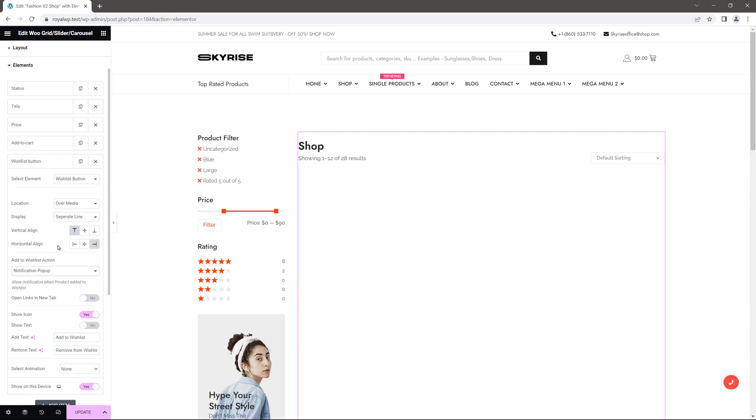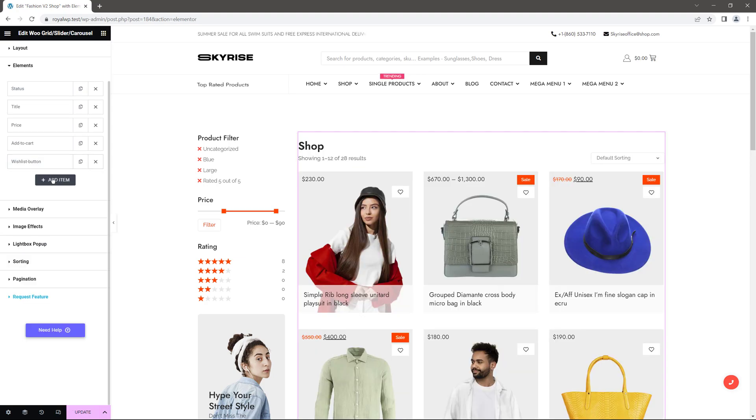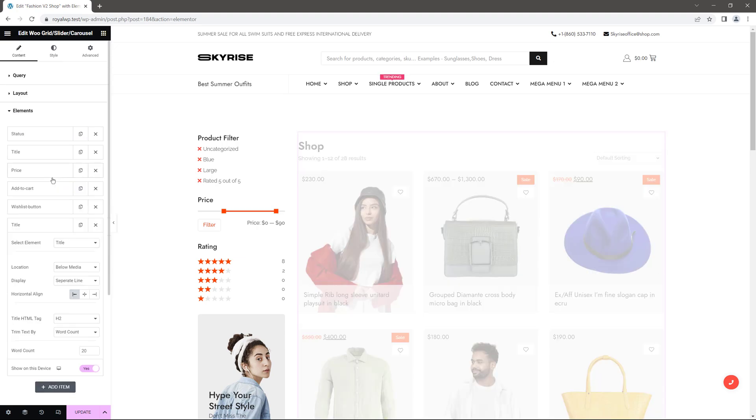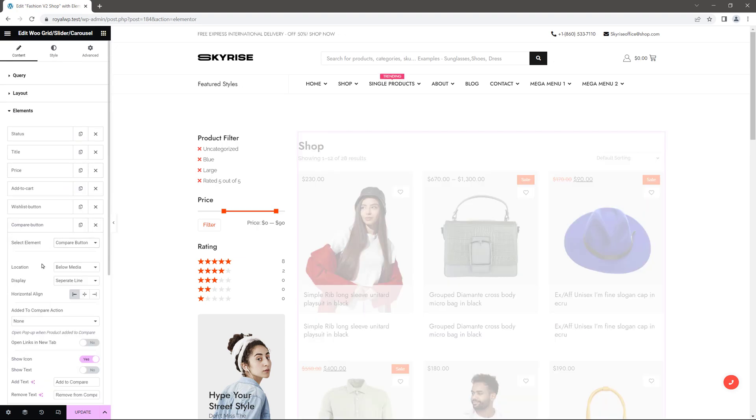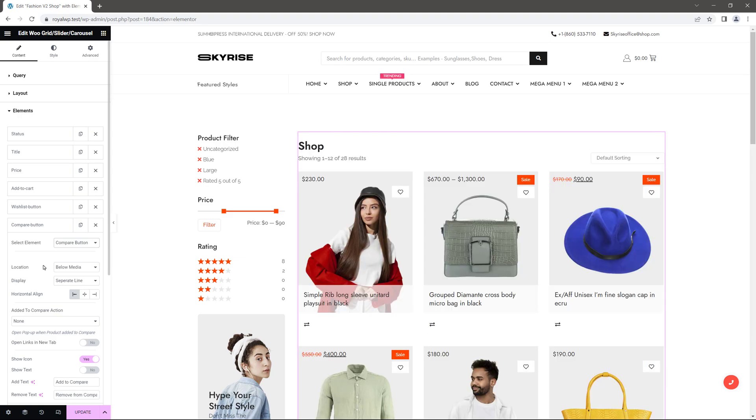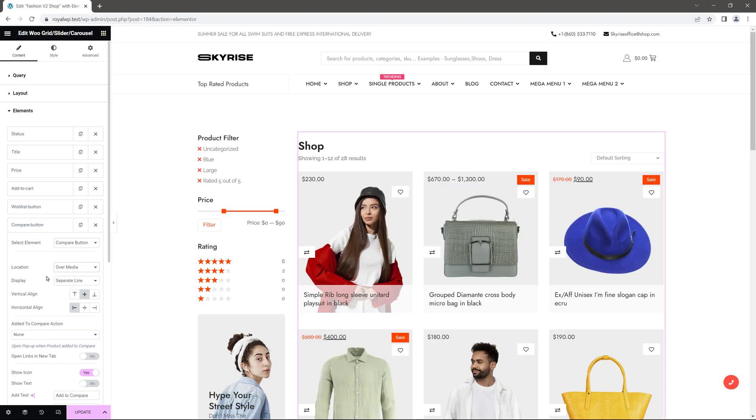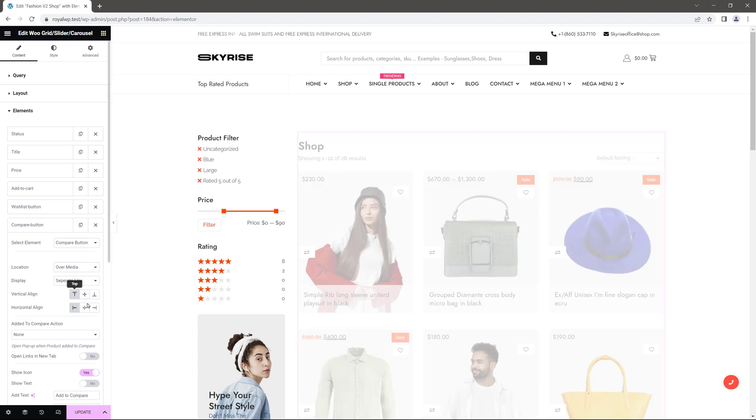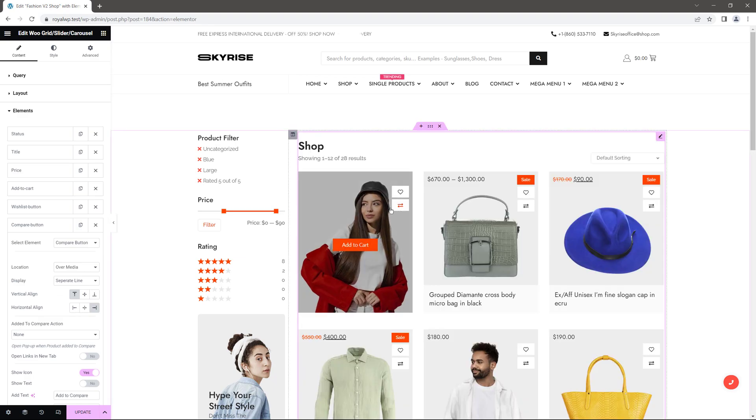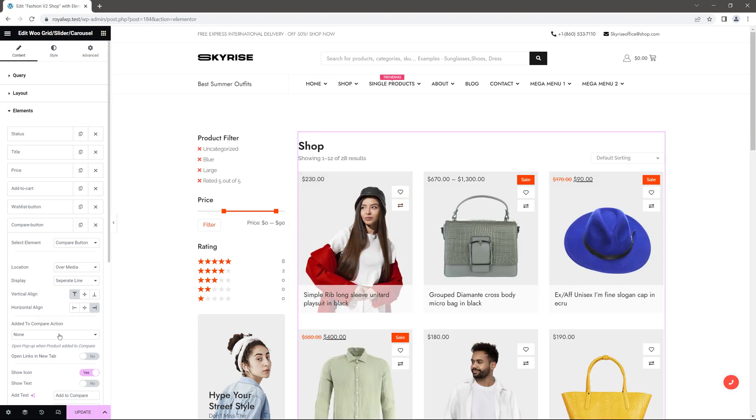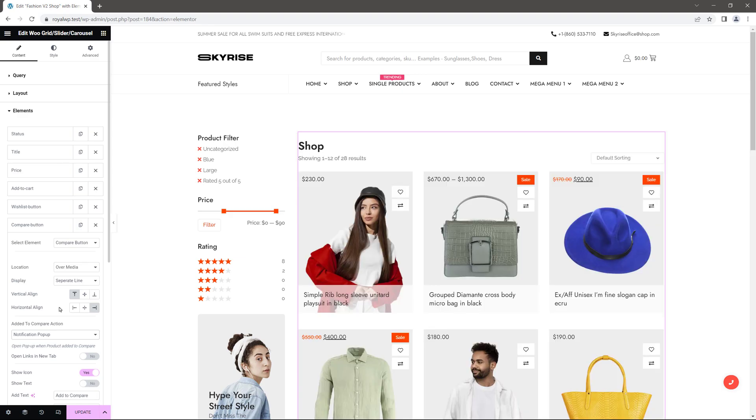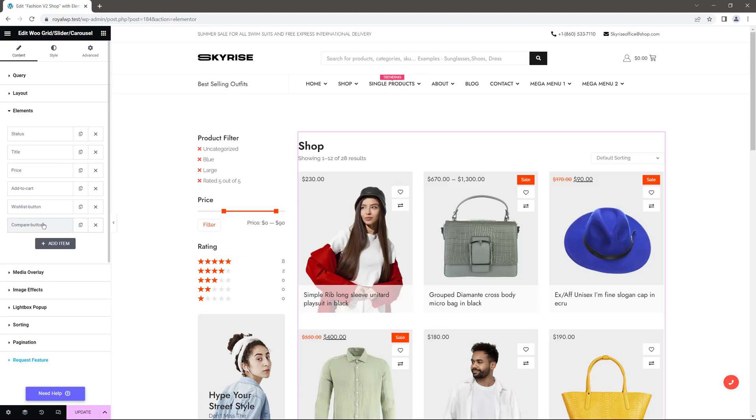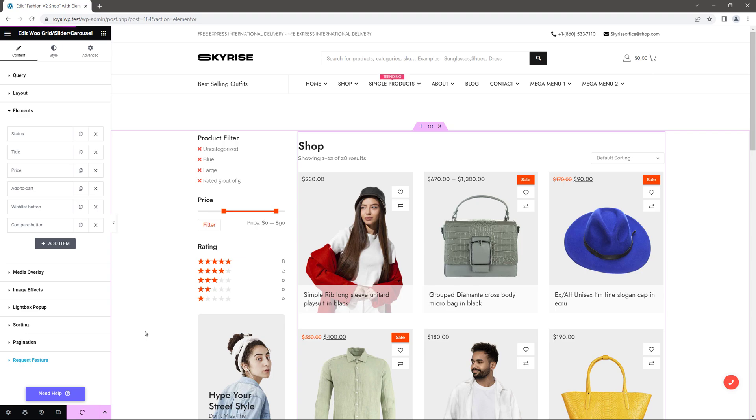Click on add item again. This time I want to add compare button so in select element choose compare button. Let's quickly change the location and position again. And for compare action choose notification popup. I'll explain this setting in a moment. But for now let's just update the page and go back to the dashboard.